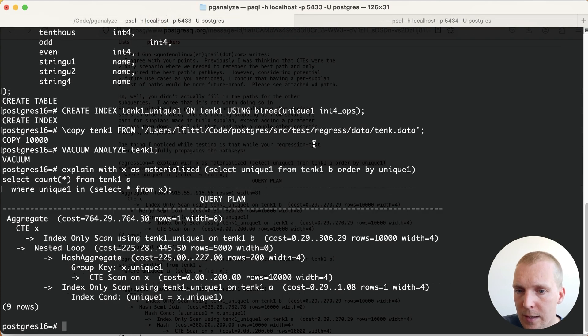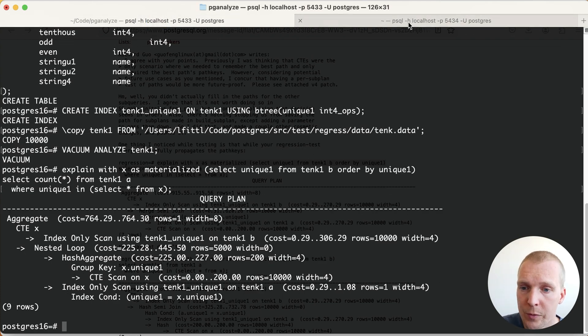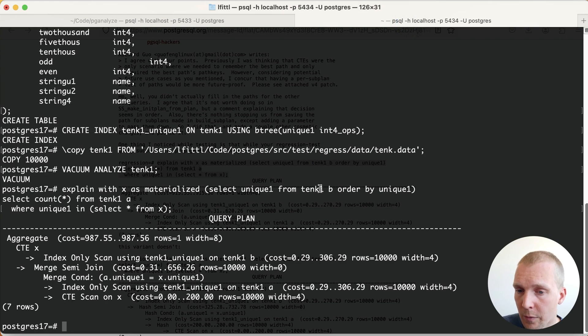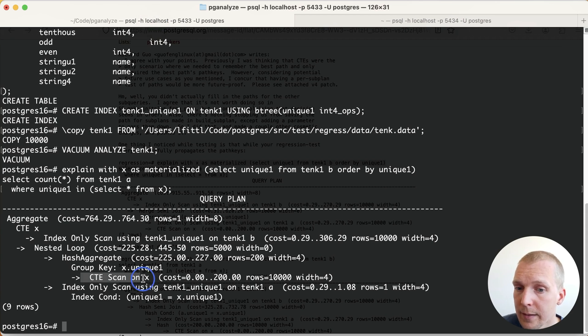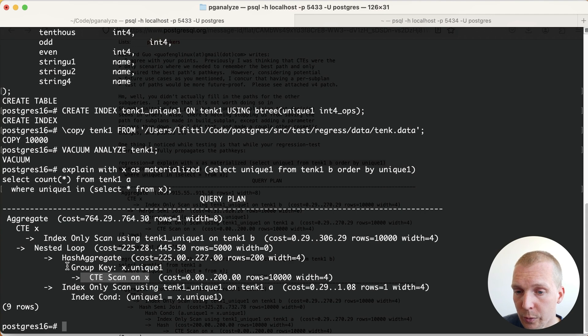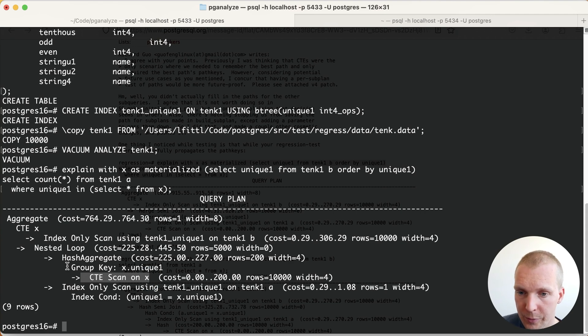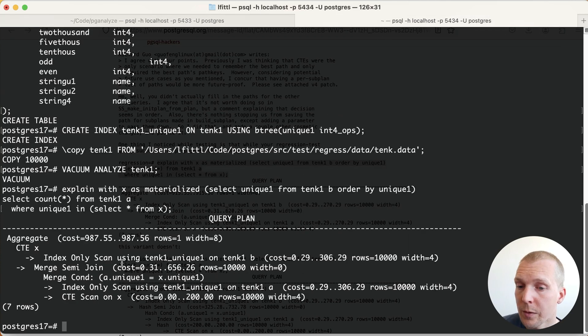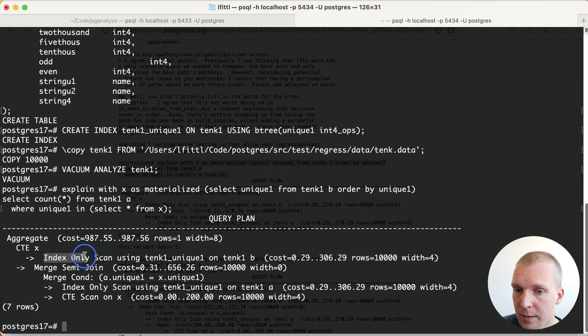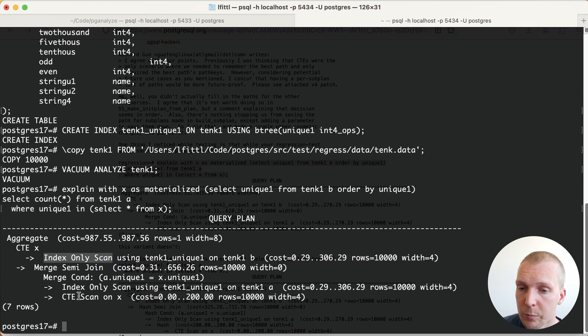You can see in 16, we have a nested loop join, versus in 17, we have a merge join. And really the difference is on 16, Postgres wasn't able to understand that this CTE scan had a particular sort order. So instead of adding an additional sort node, which would have made things more expensive than a nested loop, it used a nested loop, versus here in 17, we can see that because the unique only scan had a particular order already, we can reuse this order, and therefore use a merge join.